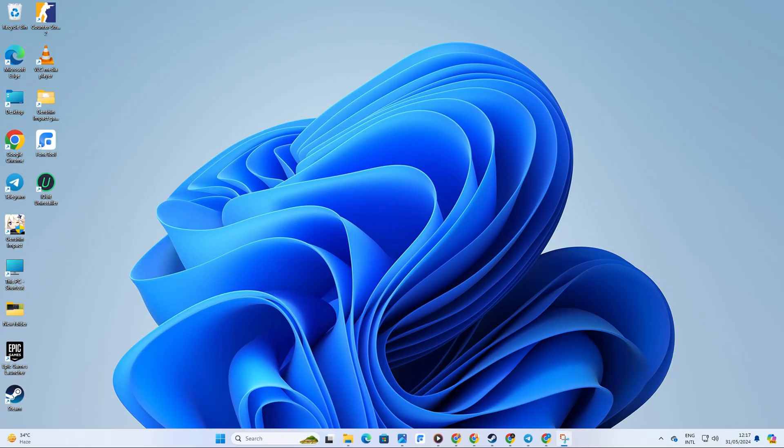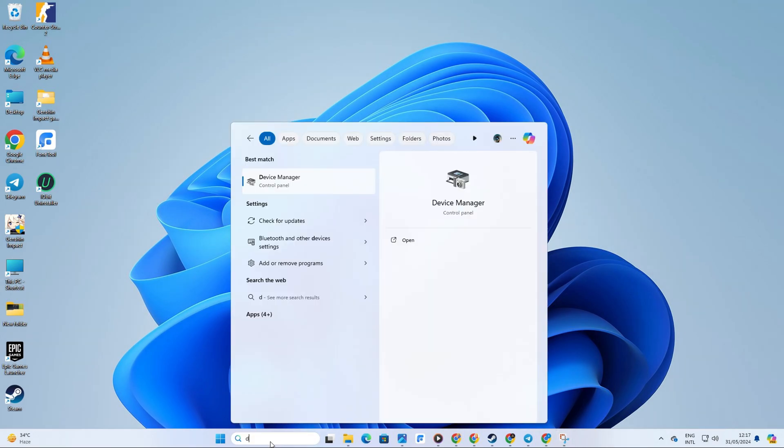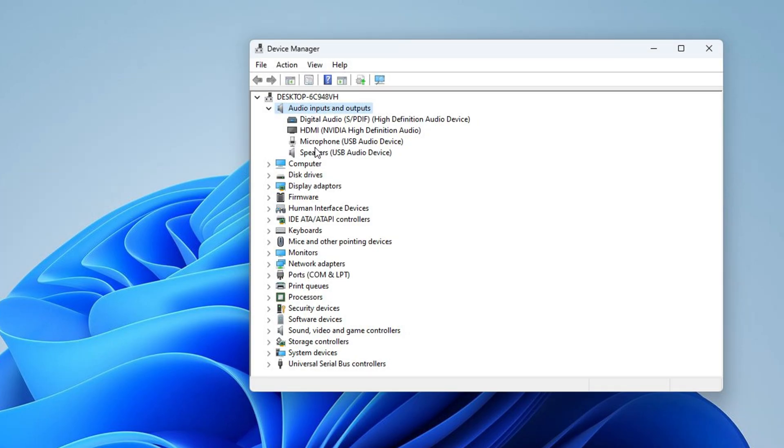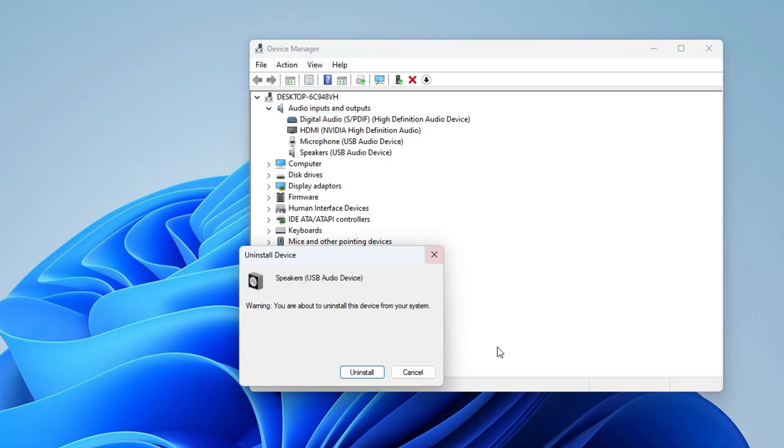Solution 4: Uninstall your corrupted audio driver. Open up Device Manager again. Click on the arrow icon next to Audio Inputs and Outputs. Right-click on the audio device and select Uninstall Device. Click the Uninstall button to proceed.